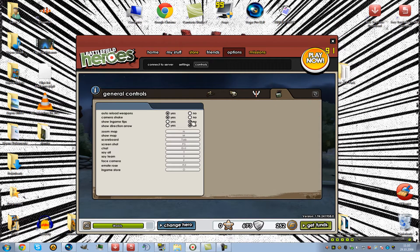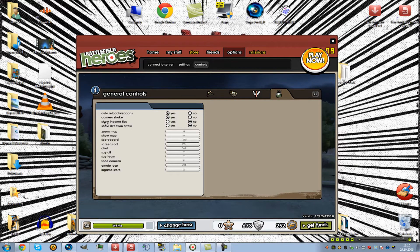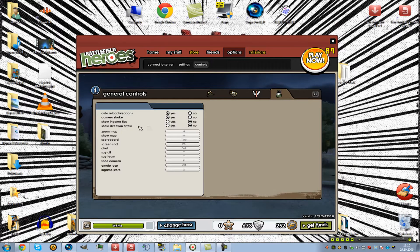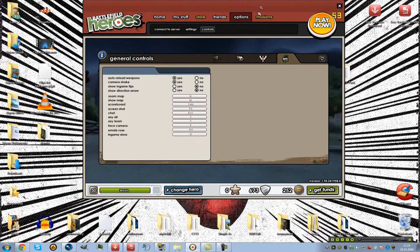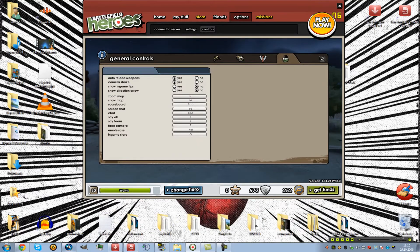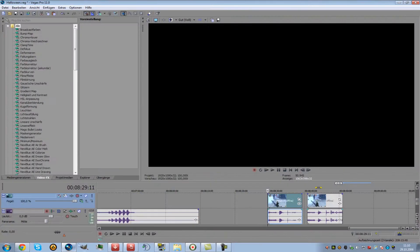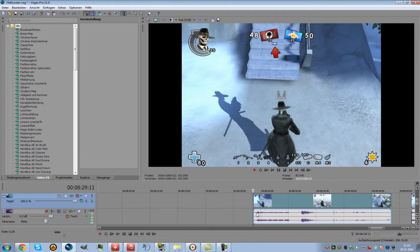Then you click on the last two options: show in-game tips and show direction arrow on no. I want to show you what you change with these options.